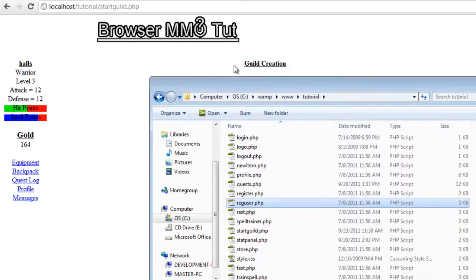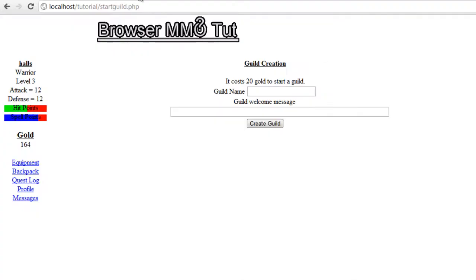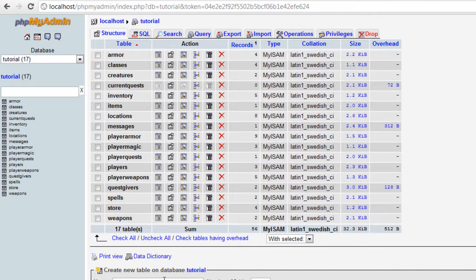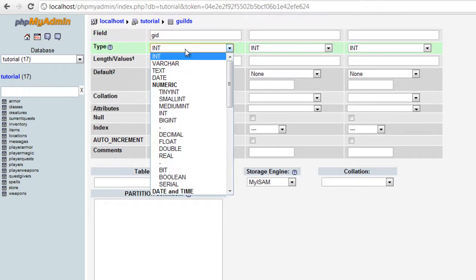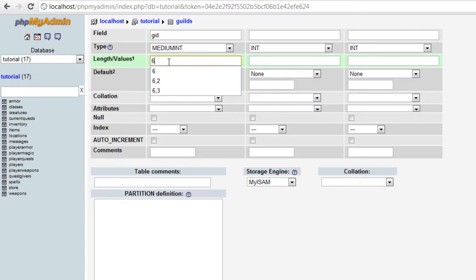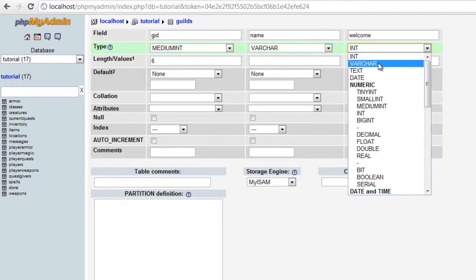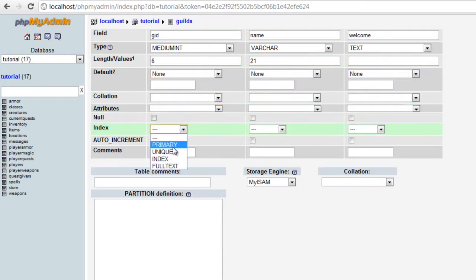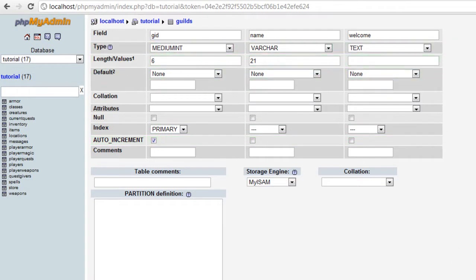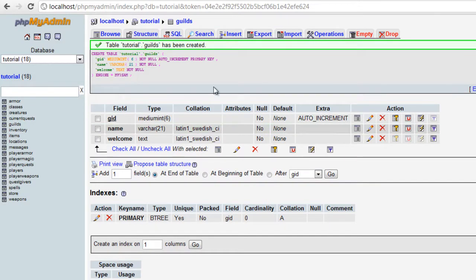So now let's go ahead and create our table in the database. We're going to create a new table called Guilds with three fields. We'll add an auto-incremented ID called GID for Guild ID — medium int. Then we'll have name, and then we'll have welcome as a varchar, text-based with length 21. We'll set GID as the primary index with auto-increment. Save. Okay, so we got that set up and we should be able to create a new guild now.